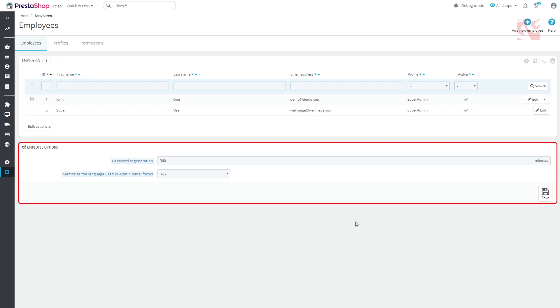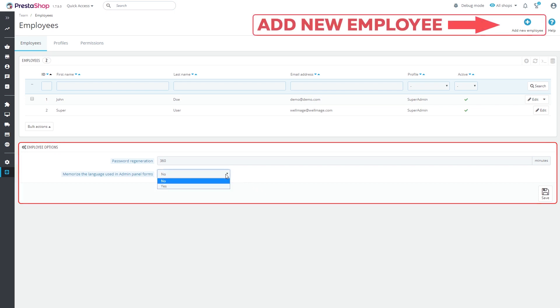Password Regeneration, which stands for the allowed frequency of manually changing passwords. Memorize the language used in admin panel forms allows users to set up their own default language.